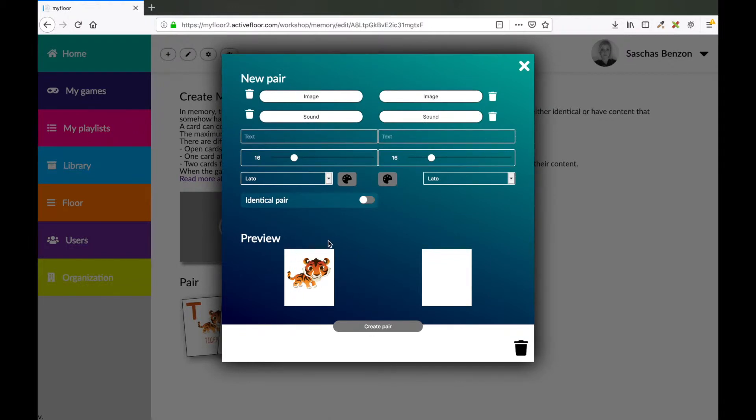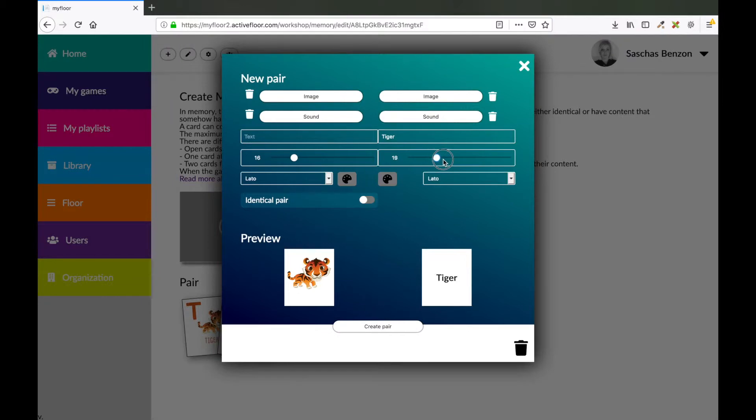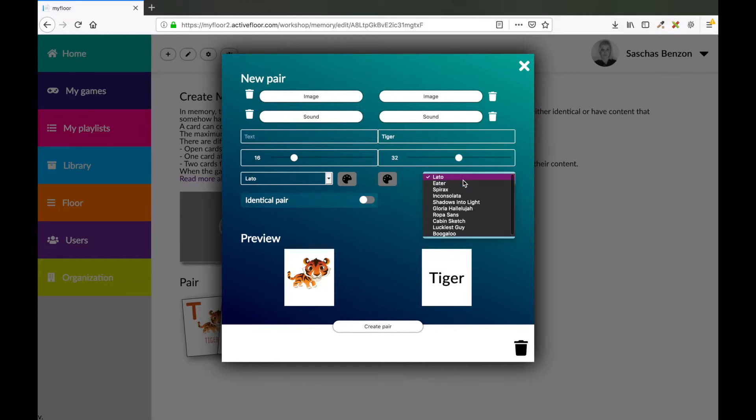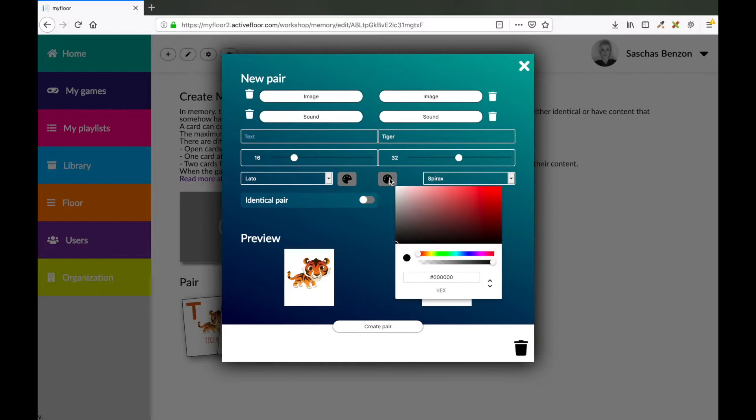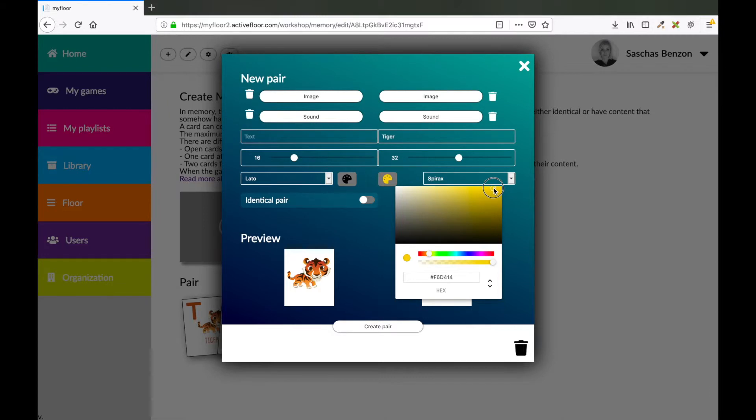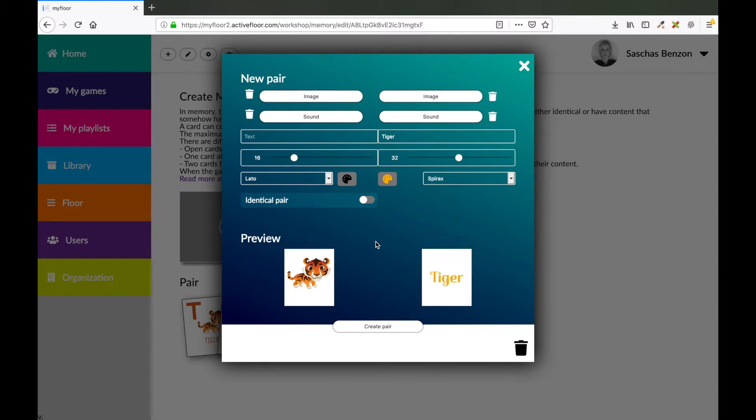Now this is my image. And on this card, I'm going to write tiger. You can style your text by making the text larger or smaller. You can also change the font type, and you can also change the color of the text. So I'm just choosing an orange one. So now this is my pair, a tiger and the text tiger. When I'm satisfied, I click create pair.